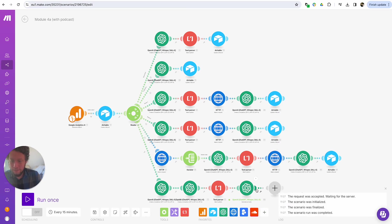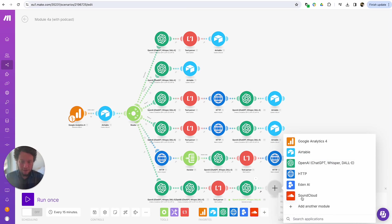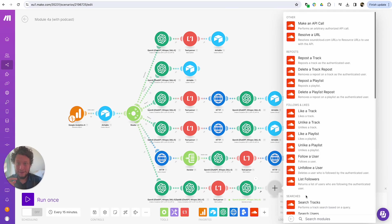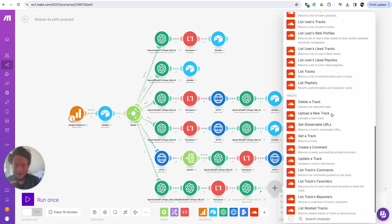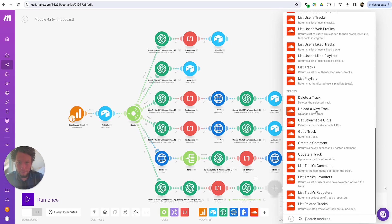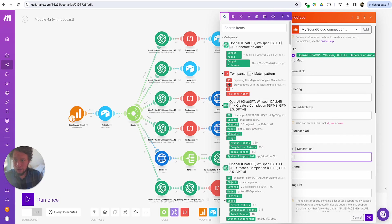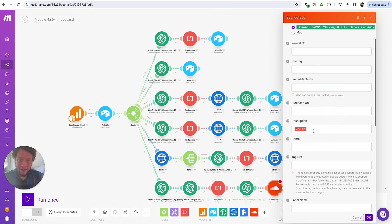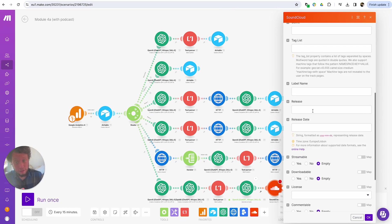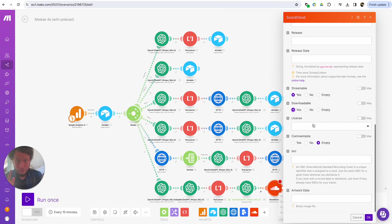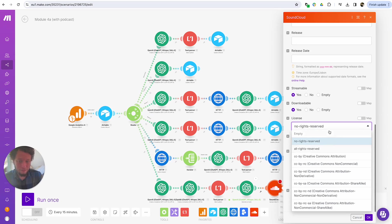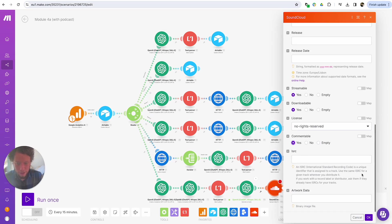The next step is to upload it. We have a title, a summary, and now a file. So we're going to connect to SoundCloud — they're free and I don't want to spend a lot of money showing you how to make money. I'll come to SoundCloud and go to "upload a new track." We map it to the file generated in OpenAI. The description is going to be the summary. I don't have a genre. Is it streamable? Yes. Downloadable? Yes. License — no rights reserved or some rights reserved, completely up to you. Commentable? Sure. I'll press OK.